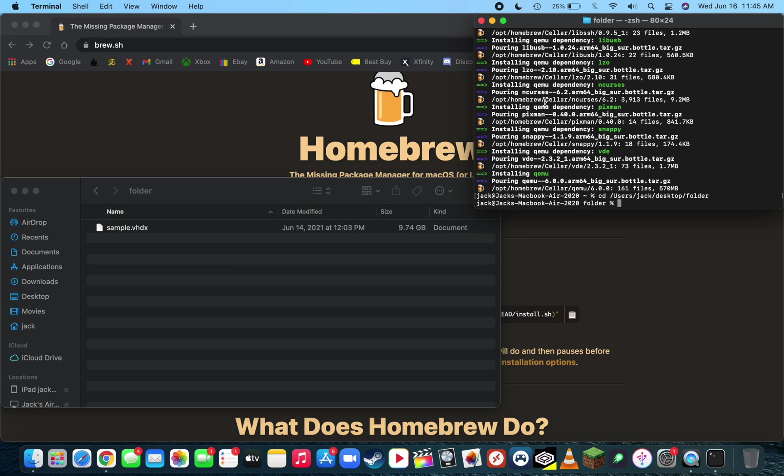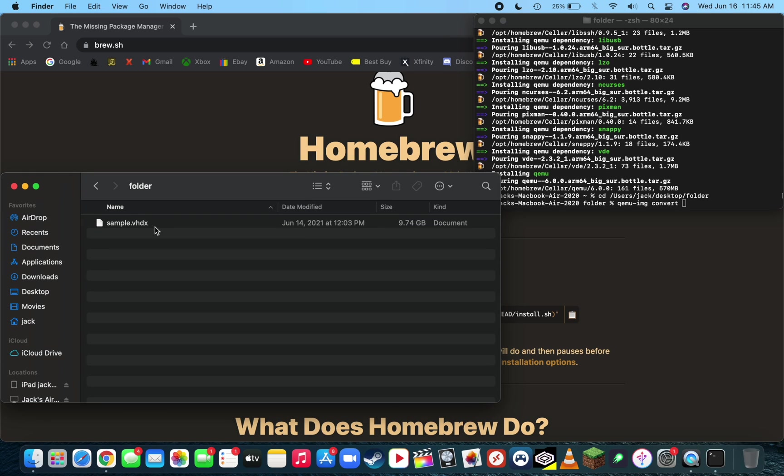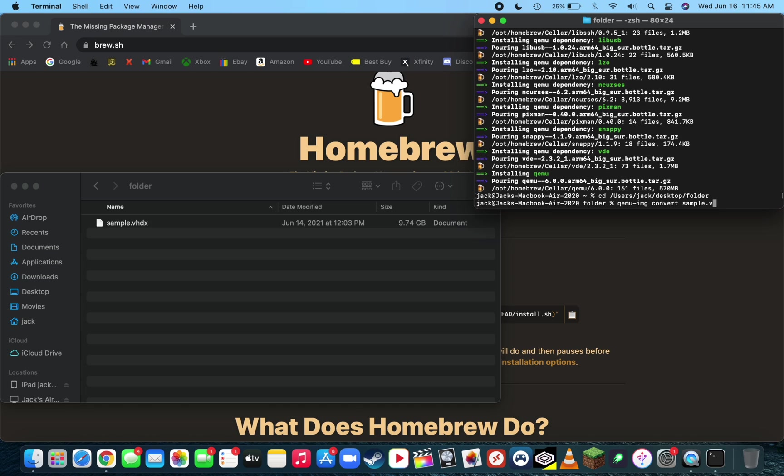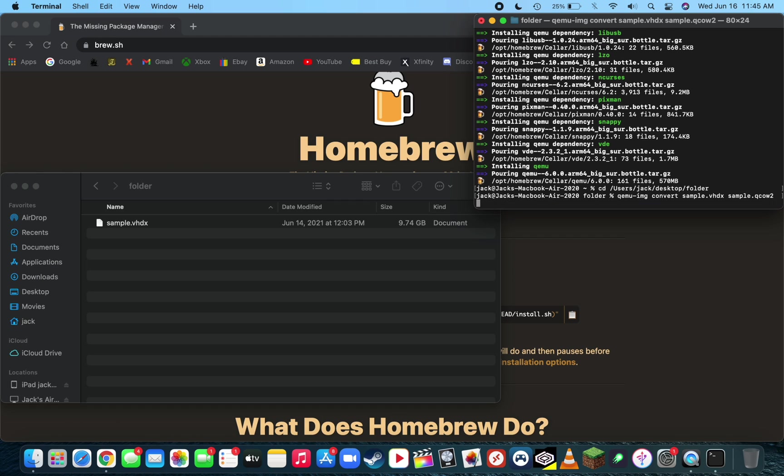So to convert the files, simply just type QEMU slash IMG convert. And then inside that folder, just look for the name of the VHDX file and type the name of the VHDX file. Make sure you add VHDX to the end of it. Then type in the same name again of the VHDX file, dot, and then you're going to want to type what you're converting it to. For us, we're converting it to QCOW2. Then simply just press enter.